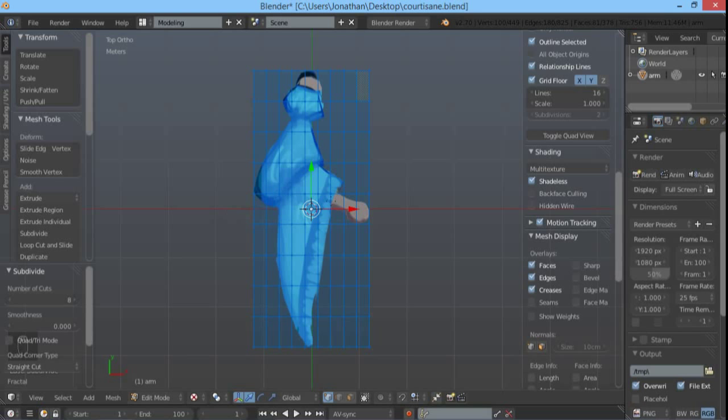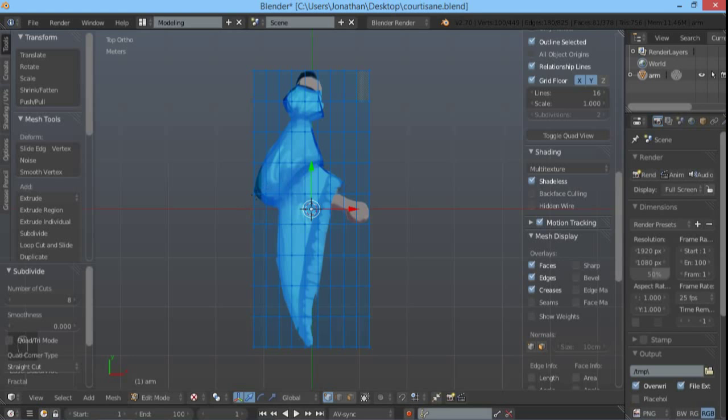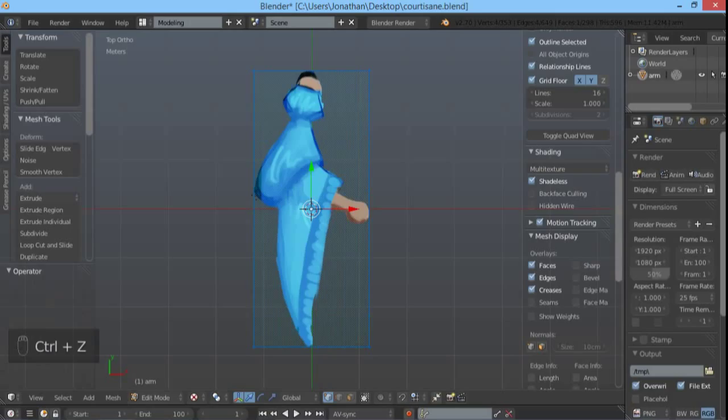And if you want to animate it, you'll notice that it won't look so nice because the edges don't follow the natural curve of the image. When you bend the arm, you'll see at the elbow some strange things.